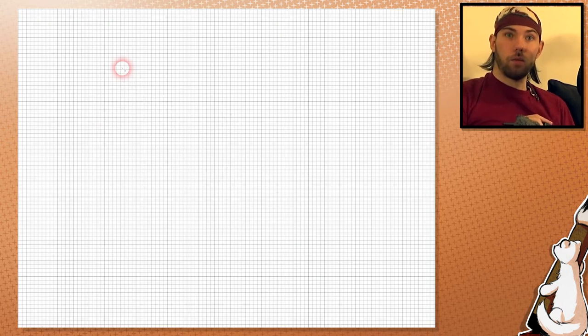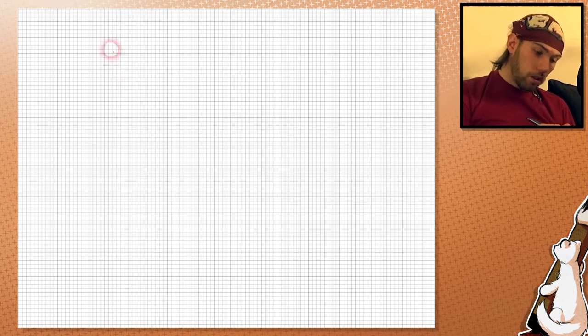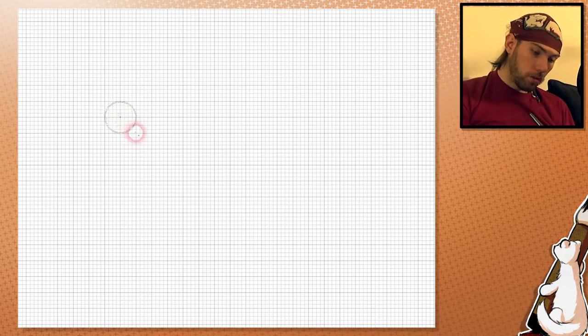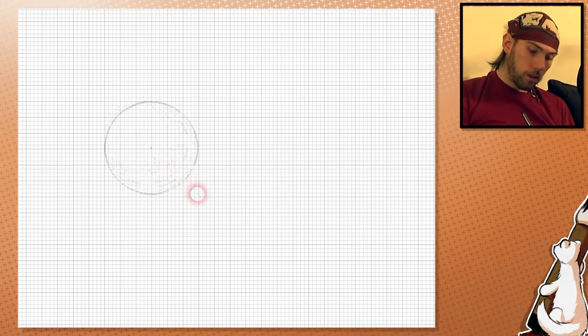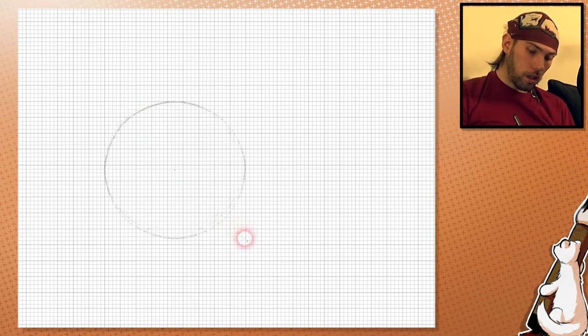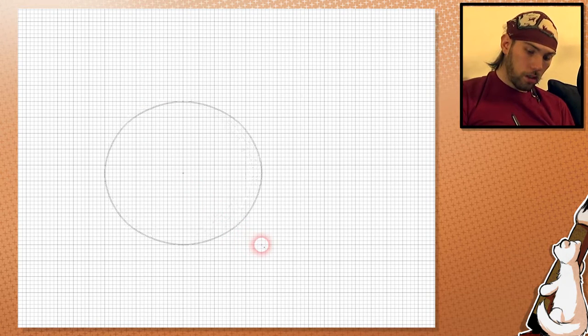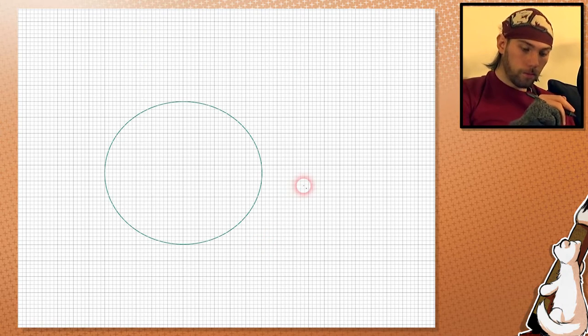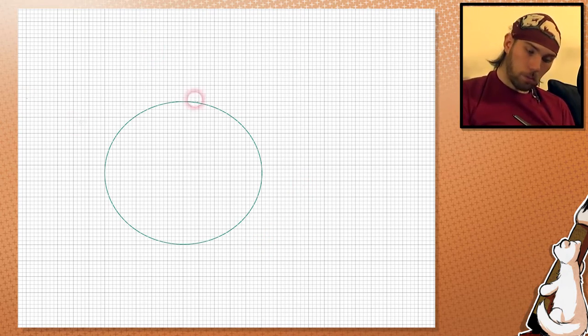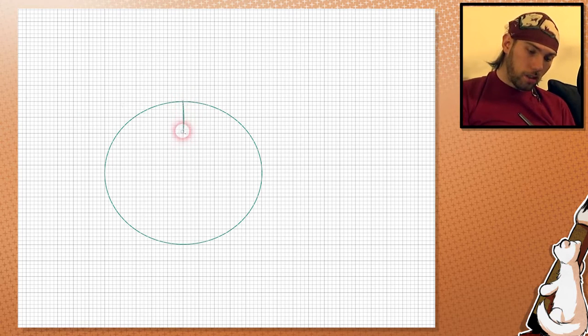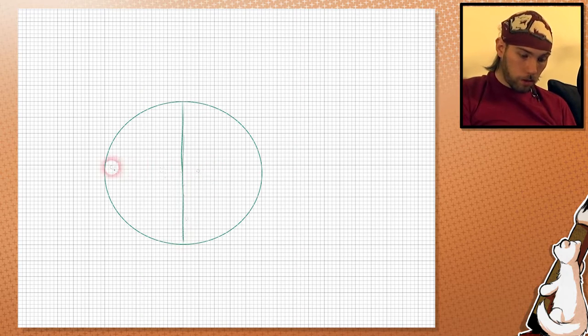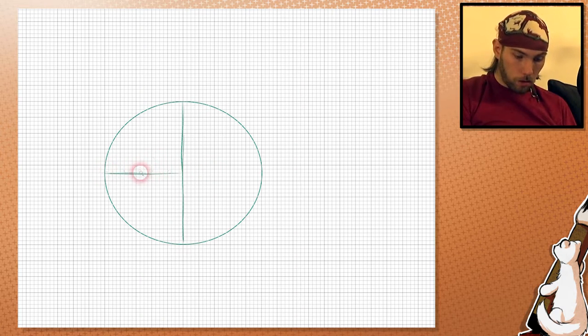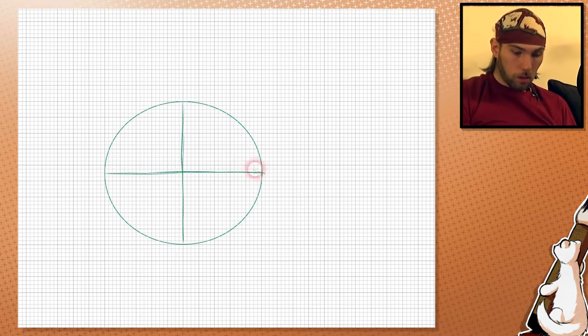So this time we're going to start with an ellipse. And let's see, we'll start here, 1, 2, 3, 4, 5, 6, 7, 8, 9, and 10. So a little bit wider. We're going to draw the center lines, the vertical center line and the horizontal one. There we go.